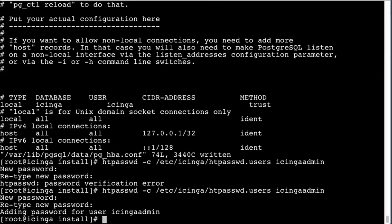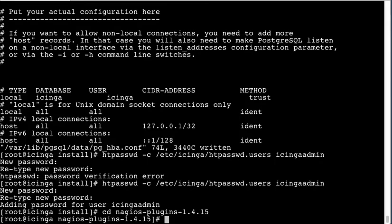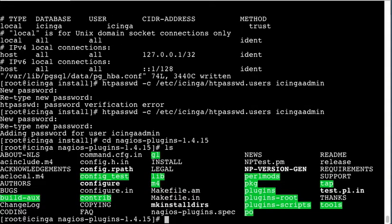And now we will go ahead and install the Nagios plugins. To do that we actually have to compile them for Icinga.